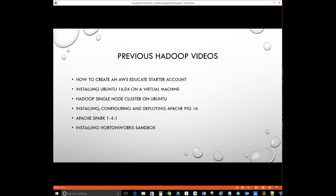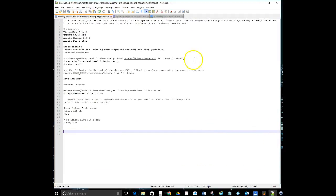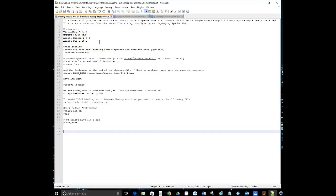To get started you'll need to bring up VirtualBox. The environment we're going to be using is VirtualBox 5.1.16, Ubuntu 16.04, Apache Hadoop 2.7.3, and Apache Pig 0.16.0. That's the configuration and environment I'll be using for this demo.